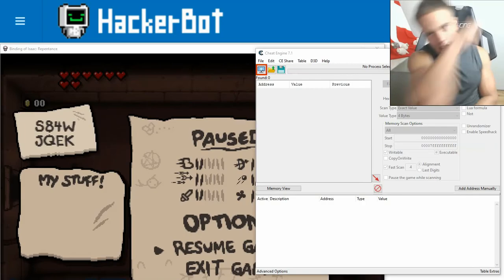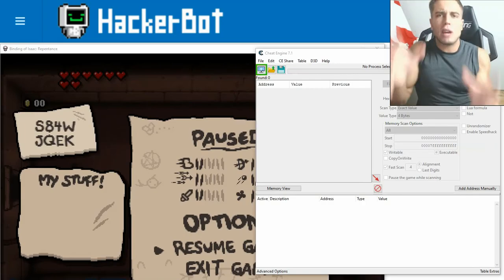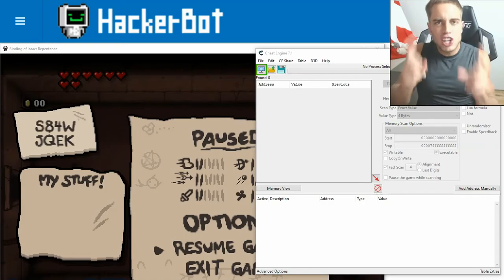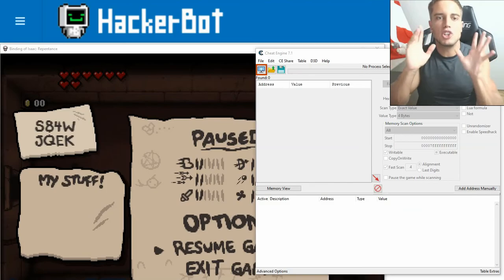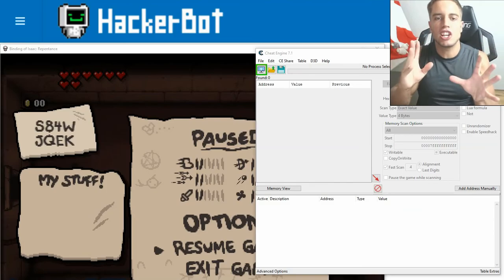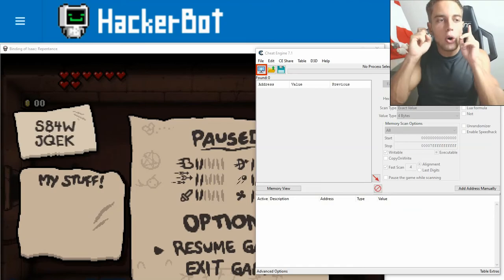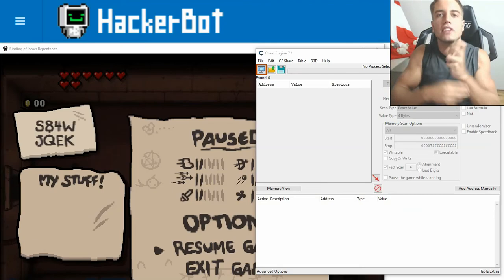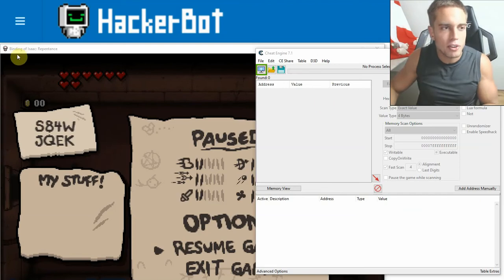Hello everybody. It's me, Game Jacker from Hackuban.net, and today I'm going to show you how to use cheat tables to hack PC games using Cheat Engine. This is a very simple process. All you need is, of course, a PC and a game.